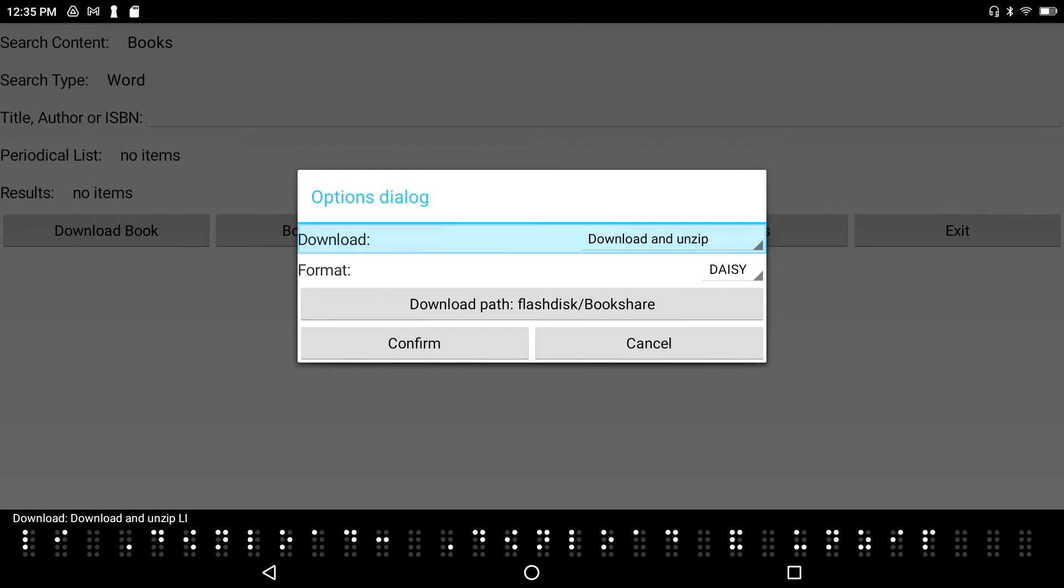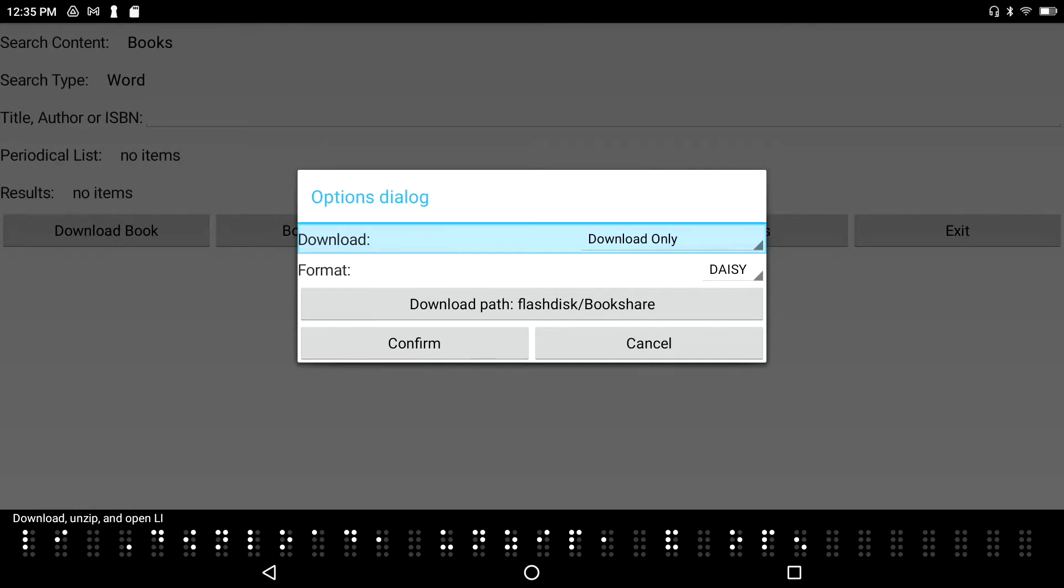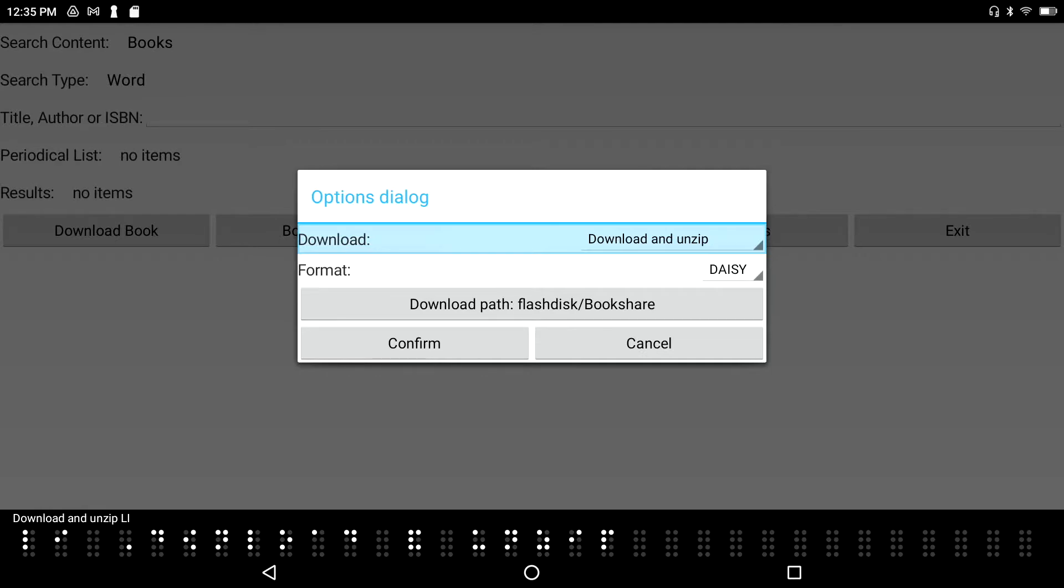More often than not, I'm going to want it to download and extract so I don't have to go through that extra step. I don't want it to open up the book in the Daisy book reader because I might just be on a hunt for new reading material and I don't want to have it open just because I downloaded it.